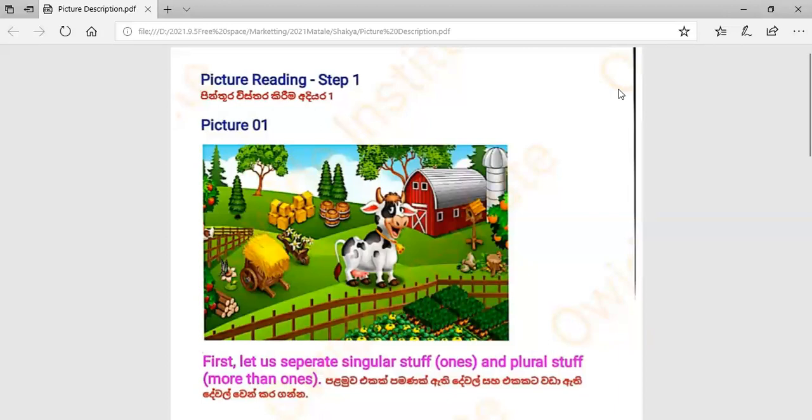There is a picture of a farmhouse. There is a tower beside a two-storied house.